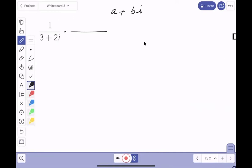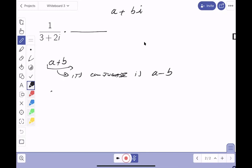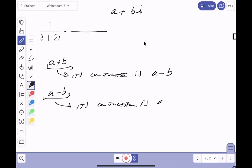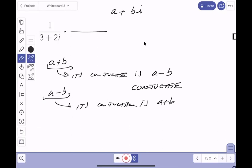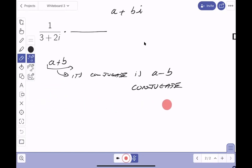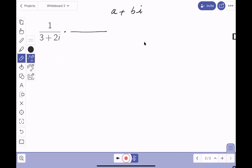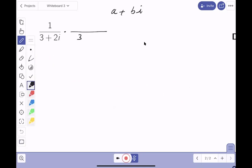The conjugate of a plus b is a minus b, and the conjugate of a minus b is a plus b. We've seen conjugates before with radical expressions. So the conjugate of three plus two i is three minus two i. Remember: if you multiply the bottom by three minus two i, you must also multiply the top by three minus two i.